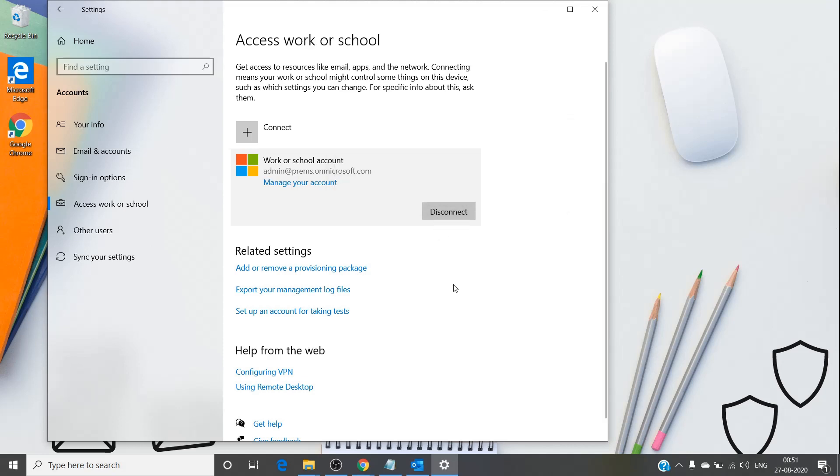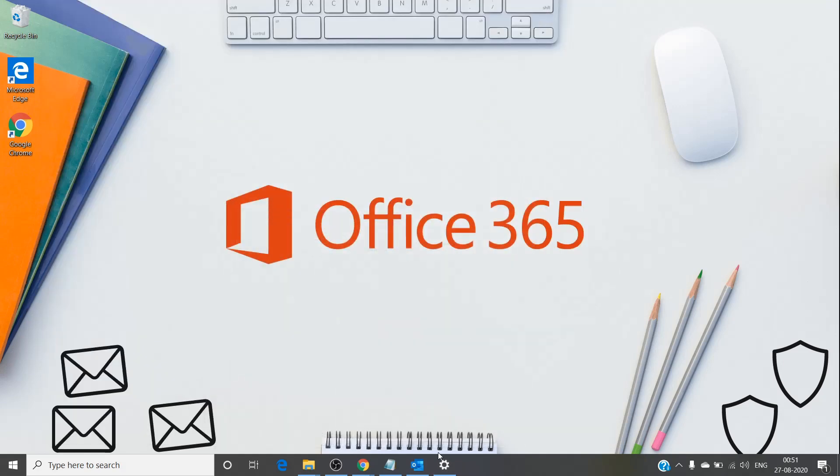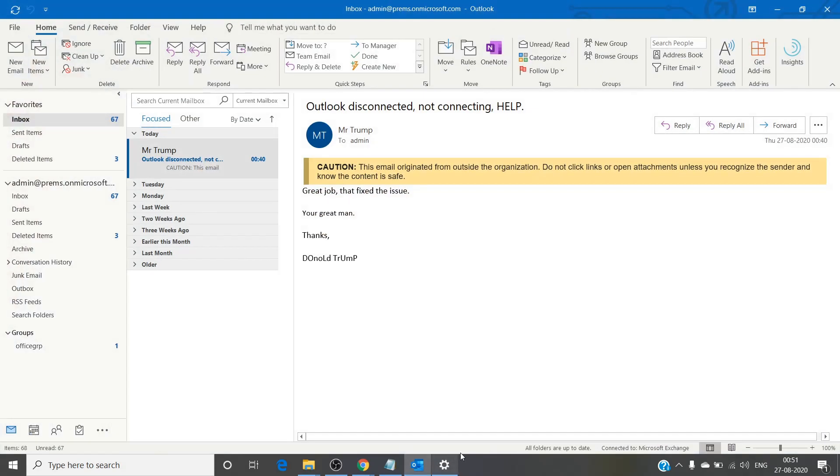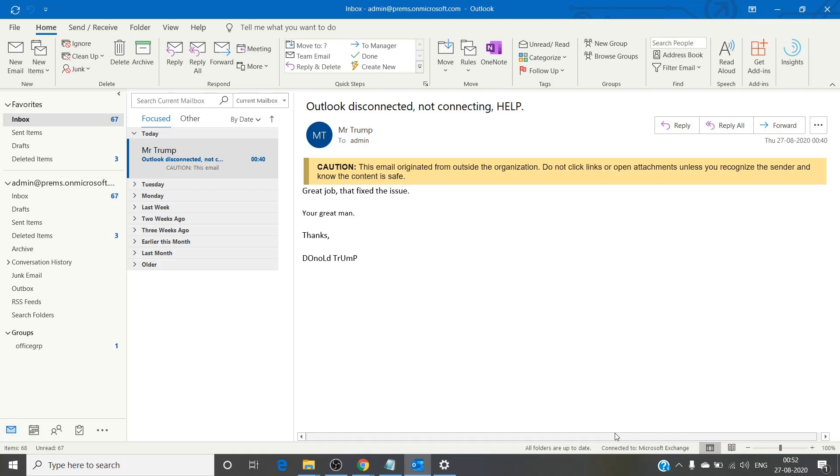Once you add it back, simply open Outlook and it will be connected to Microsoft Exchange. This process doesn't require you to create a new profile and download all the emails back again. You just have to disconnect from work or school and reconnect it. It re-authenticates your account and you should receive all the emails back.